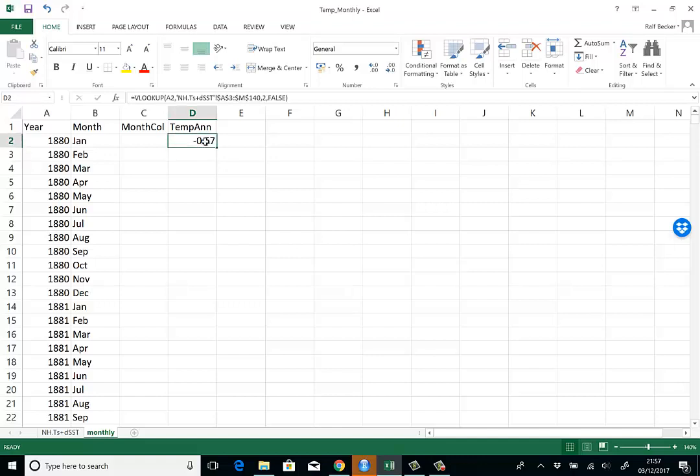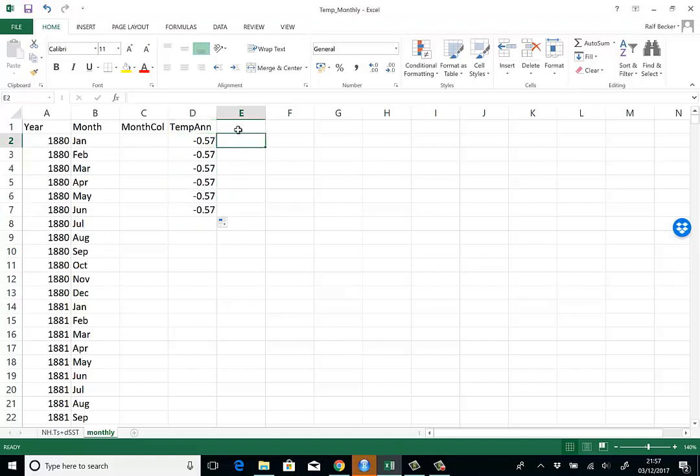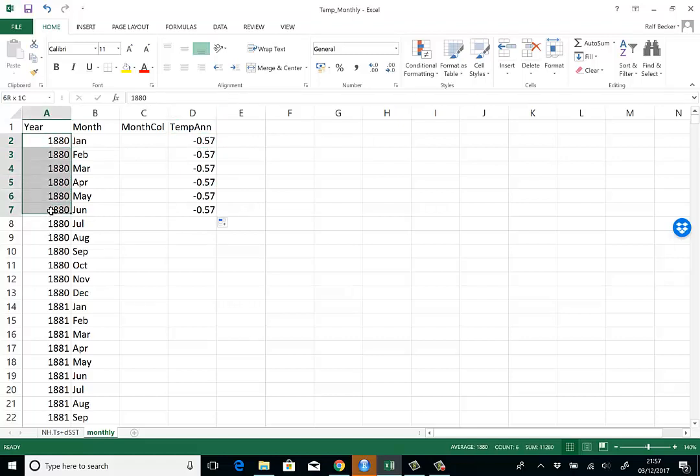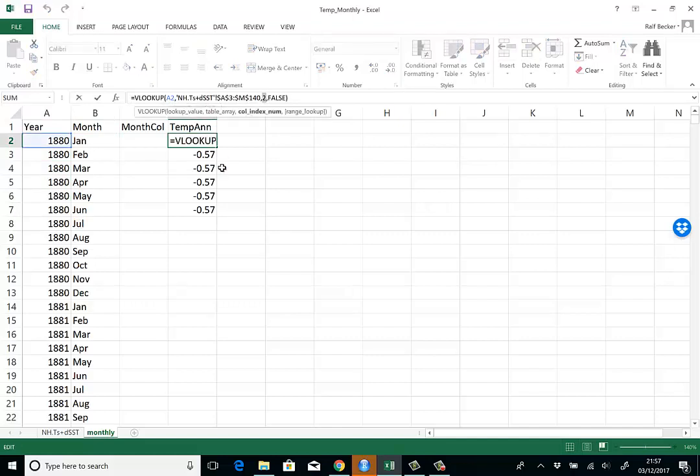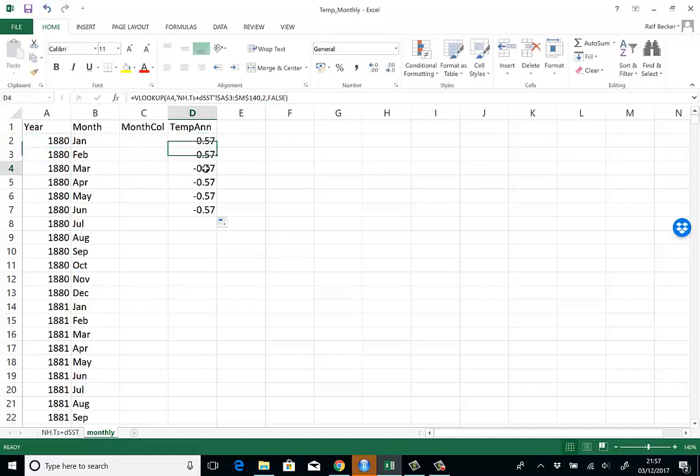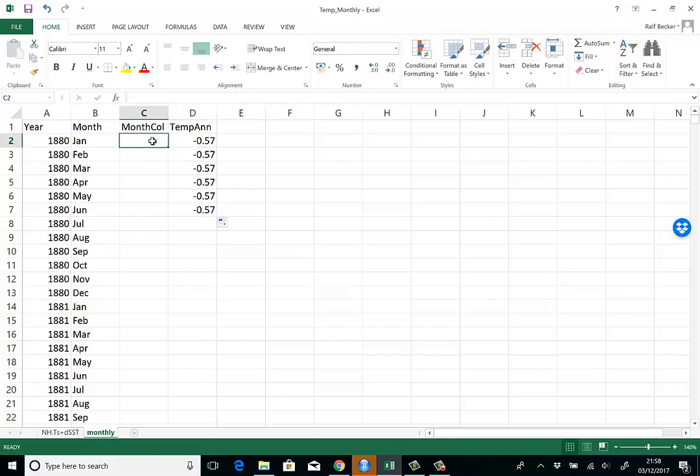When I copy this down, I get negative 0.57 every time because I'm still looking for year 1880 and looking in the second column. I didn't want to change that, but for February I want to look in the third column, for March in the fourth, for April in the fifth.